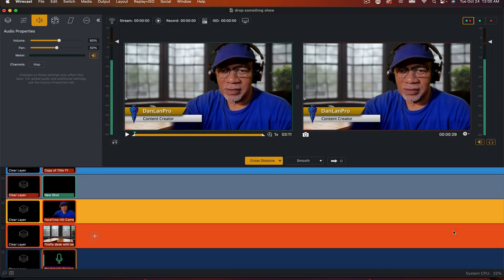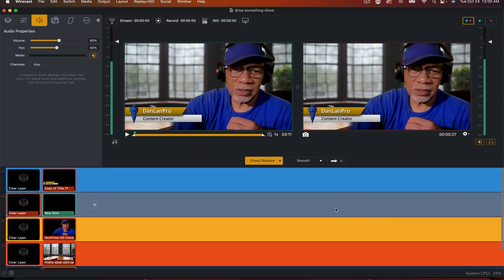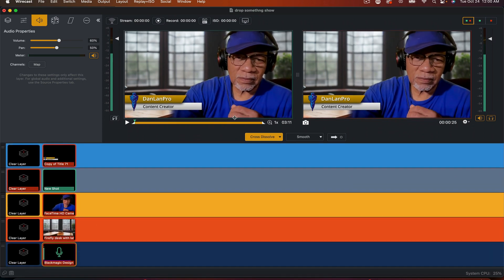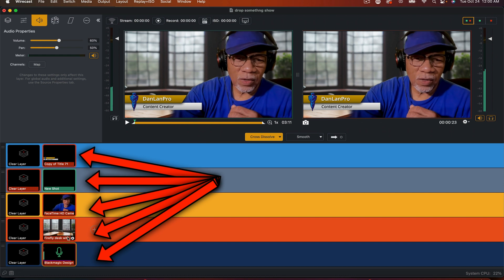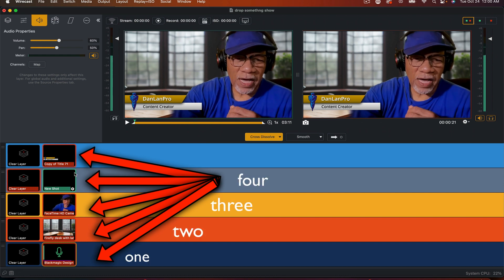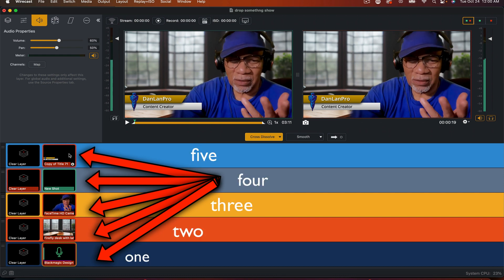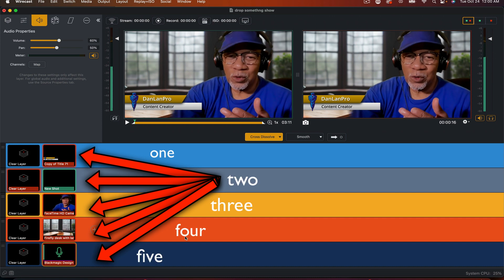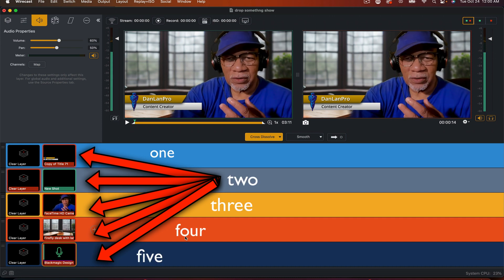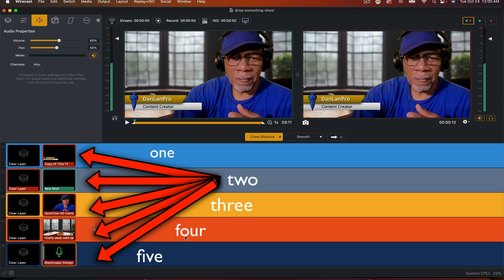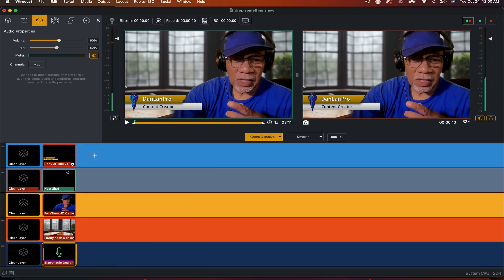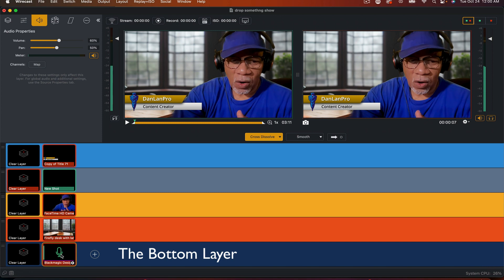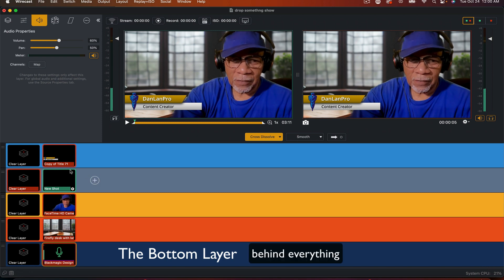Here we are in Wirecast. Now, if you notice, we got five tiers in Wirecast - one, two, three, four, five. However you want to count, you can count down. But if you know anything about layers and things like that, then you know down here is where the bottom layer is, always behind everything.